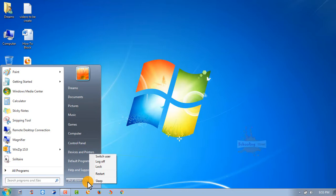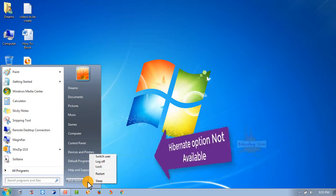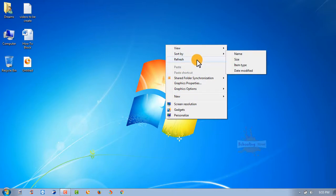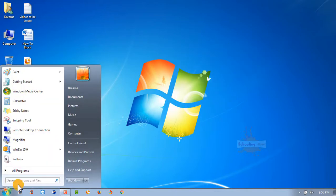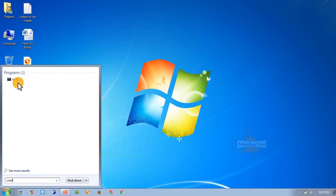At this time, you can see the hibernate option is disabled. Let's see. Write CMD in the search box and right-click.